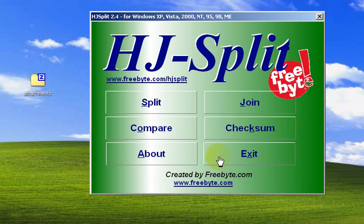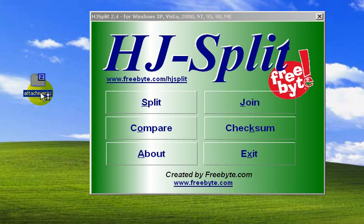Today we're going to look at HD Split, a tool to split large files. We're going to split a large file which is about 19 megabytes. Let's say you want to send it to a friend and it doesn't fit as an email attachment — so let's see how to do that.